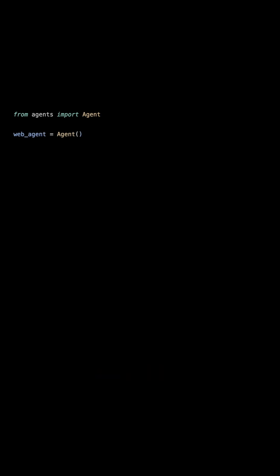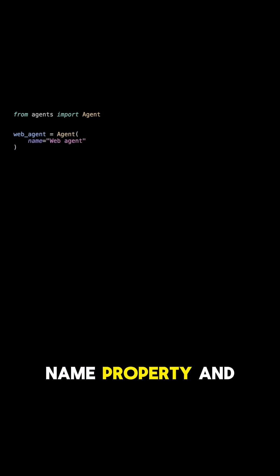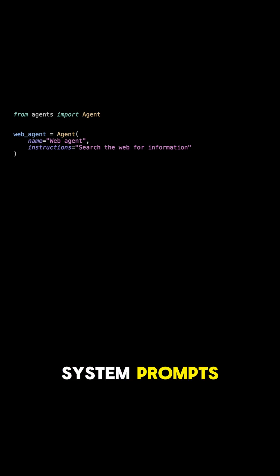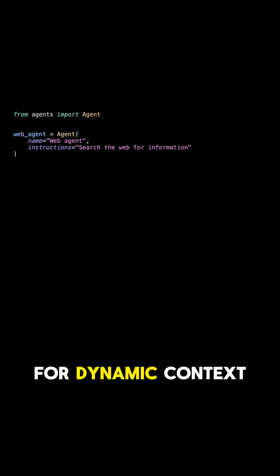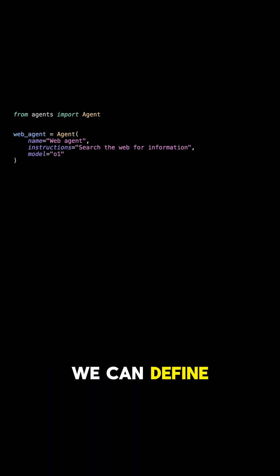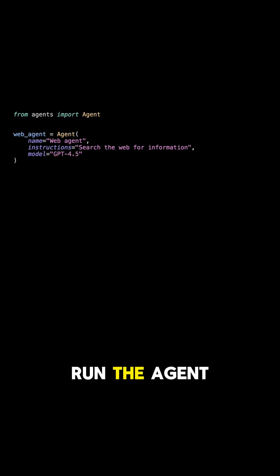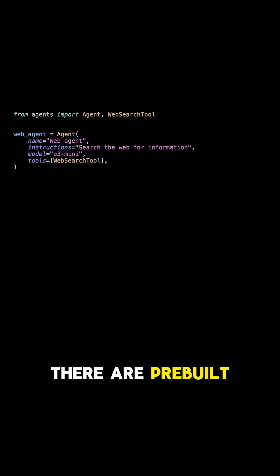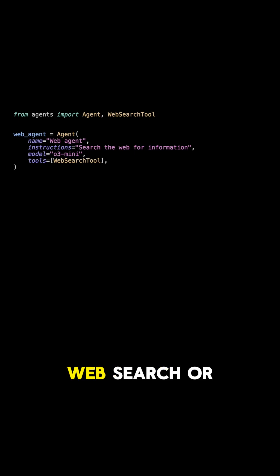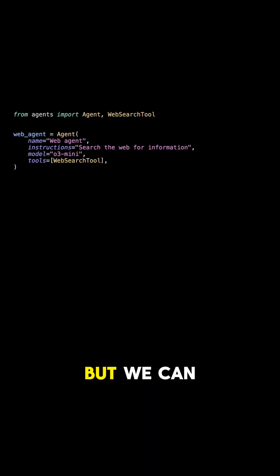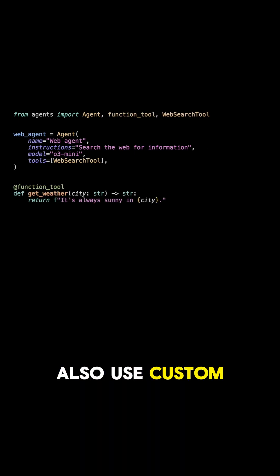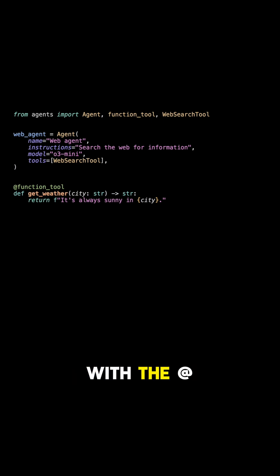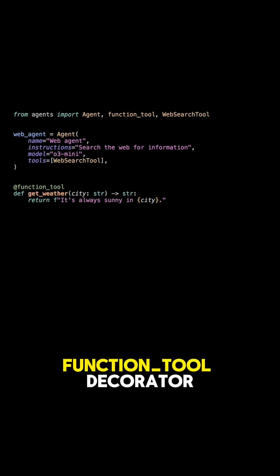So let's see the options we have for defining an agent. It has a name property and instructions which are basically system prompts. Here we even have the option for dynamic context. We can define a model to run the agent and we can add tools. There are pre-built ones such as file search, web search, or computer use, but we can also use custom tools that can be easily defined like a function with the function tool decorator.